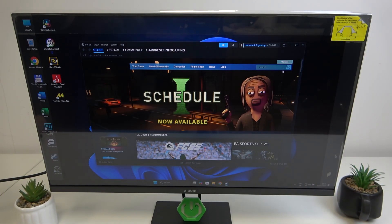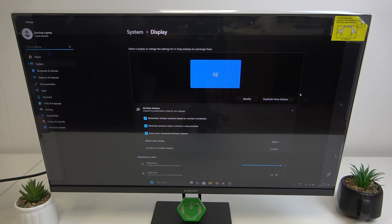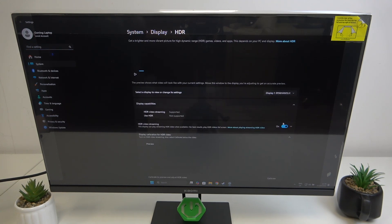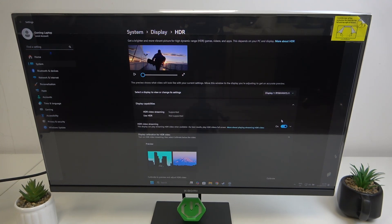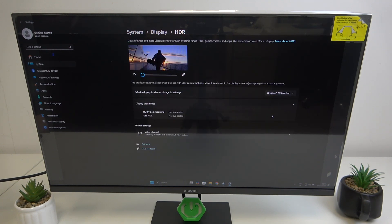You can enable or disable HDR by going to display settings on your PC, going to HDR, selecting your monitor and switching to HDR.